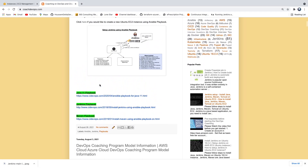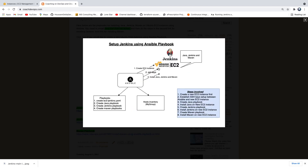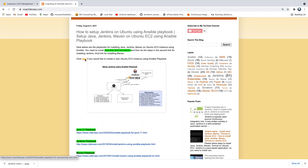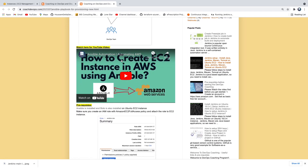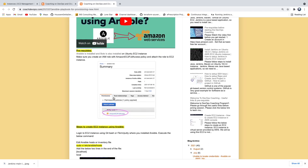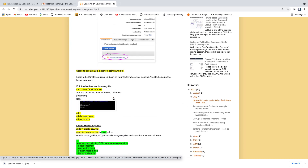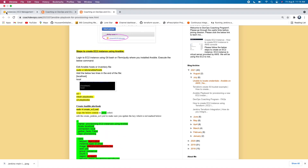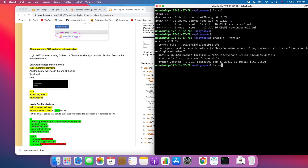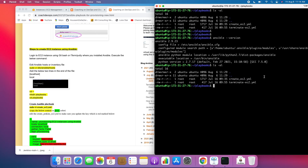The way we are going to approach this is: we have to first create a new EC2 instance, and for that we have to create a Playbook. I have already provided that Playbook. I also have a video on how to create a new EC2 instance using Ansible in AWS Cloud, but let's get started. I already have the Playbook created for creating a new EC2 instance — specifically an Ubuntu EC2 instance.